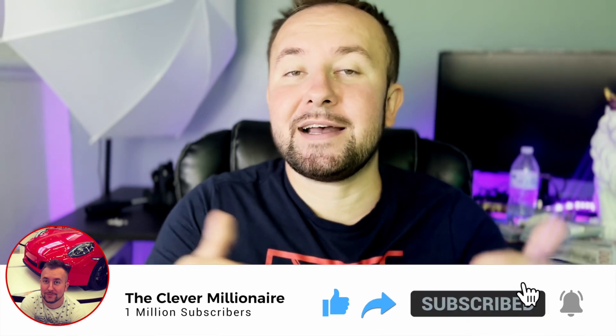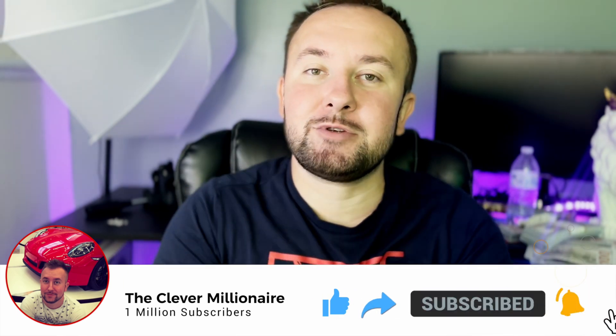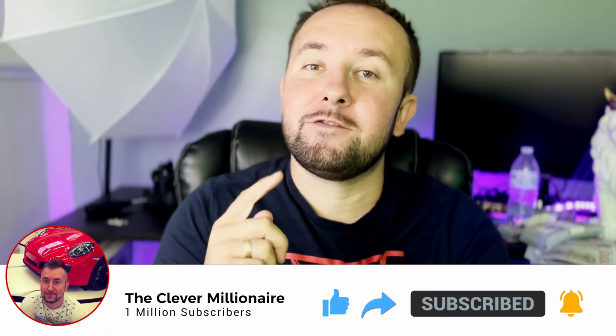Also, check out the links in the description box below for some free crypto, some free stocks, and a great way to save some money on your car insurance. Also, I will have a link for a Bobcat 300 Miner as well if you're interested in purchasing one. And now, let's jump straight into it.